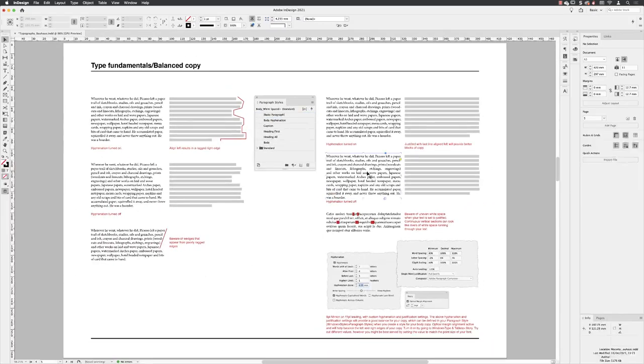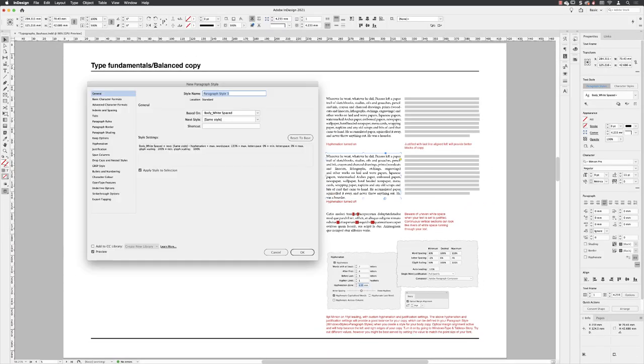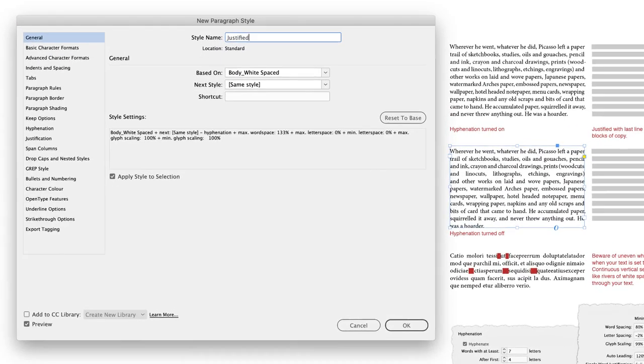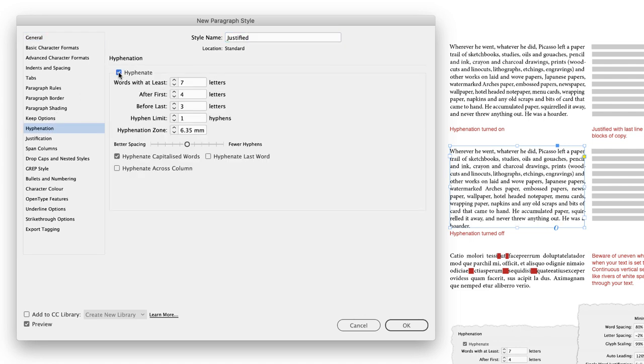So I'll select the text frame and I'll alt and left click to create a new paragraph style. And I'll call that justified. Make sure the checkboxes are turned on for preview and apply style to selection. I'm going to go down to hyphenation. I will turn it on and I'm going to use my preferred settings. It will give me better line spacing. Of course, you could turn hyphenation off if you wish to.